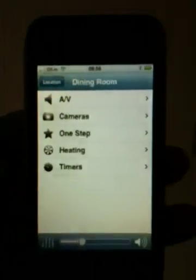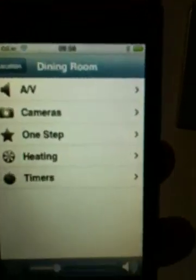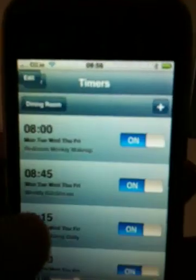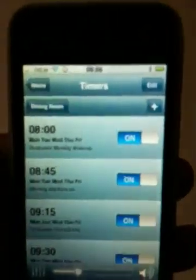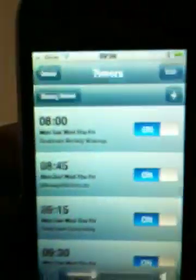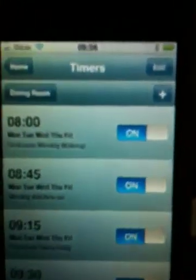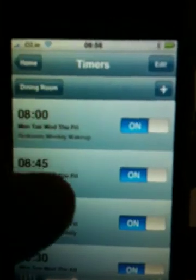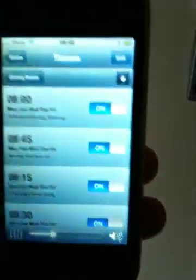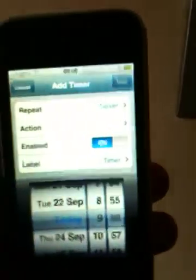One new feature that's coming out shortly — I don't know if it's out yet, but it will be shortly — is timed events. This is a licensed add-on to the product, and it requires a dedicated Control Links. These timed events are essentially wake-up calls, macros, or sleep timers, and it's as easy as going into Add.